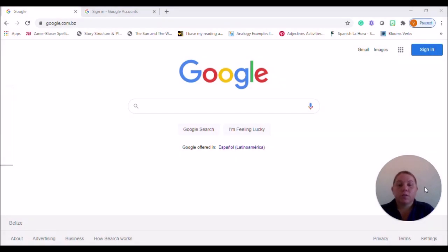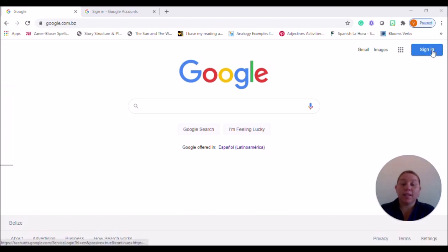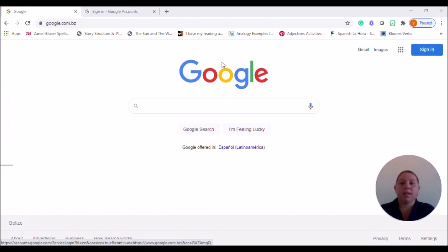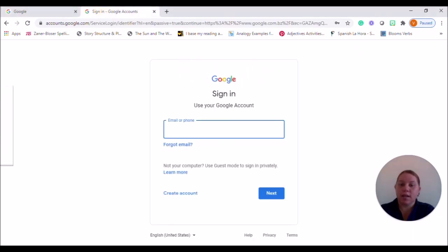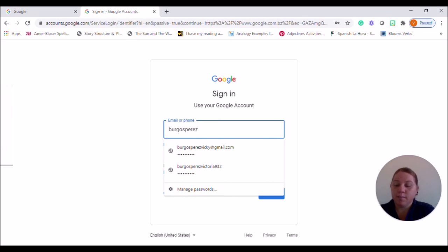In our last video, we spoke about setting up our Google account. Now, chances are, as long as you didn't click sign out, the next time you try to go to the Google search engine, it will automatically have you signed in under the account that you created. Now, if it doesn't and you still see the sign in tab, that's okay. Go ahead and click sign in and it will take you to the sign in page. Go ahead and put in the sign in that you created.